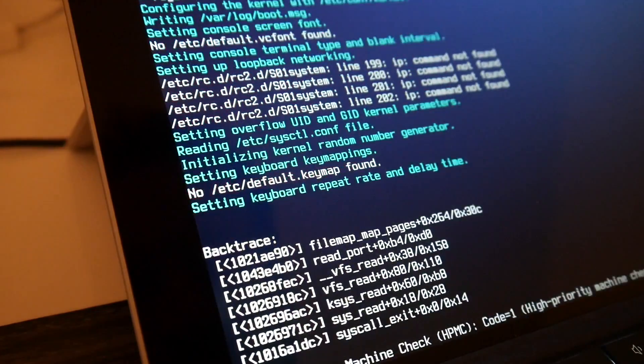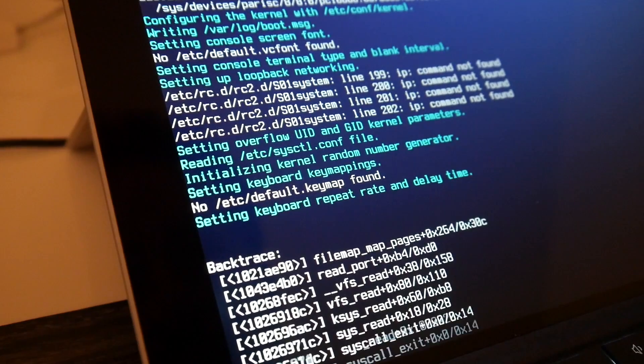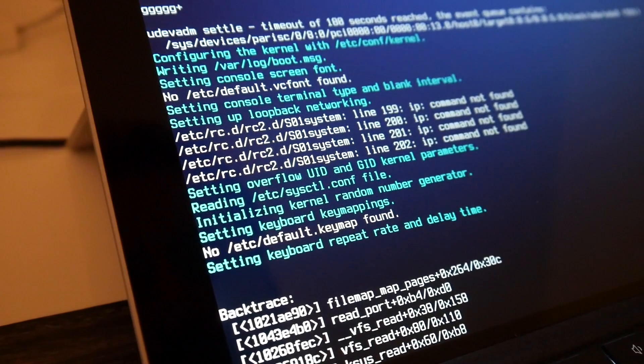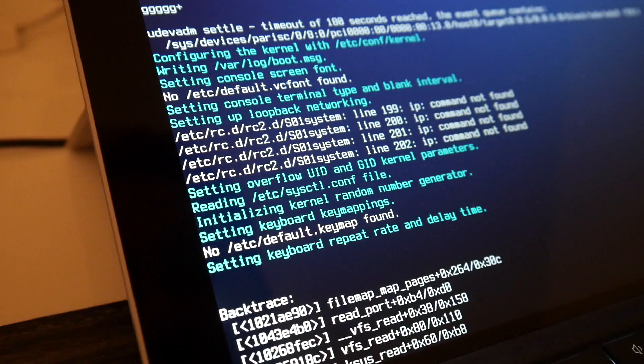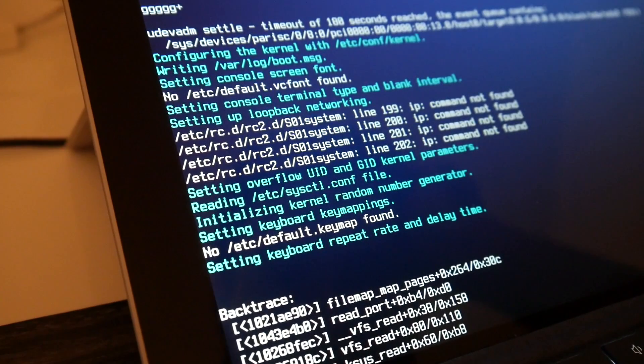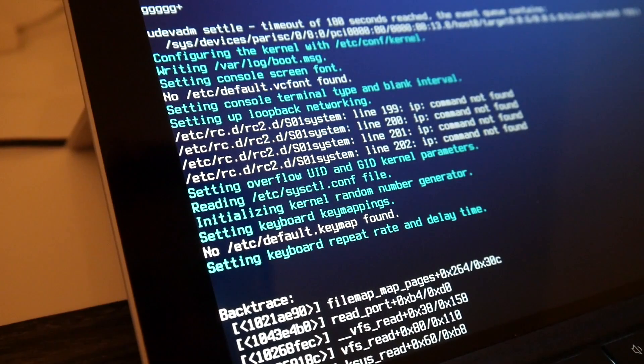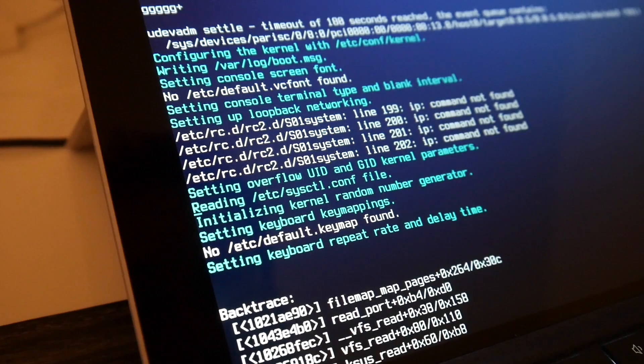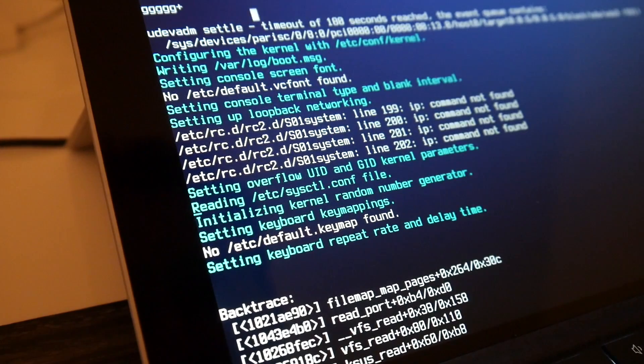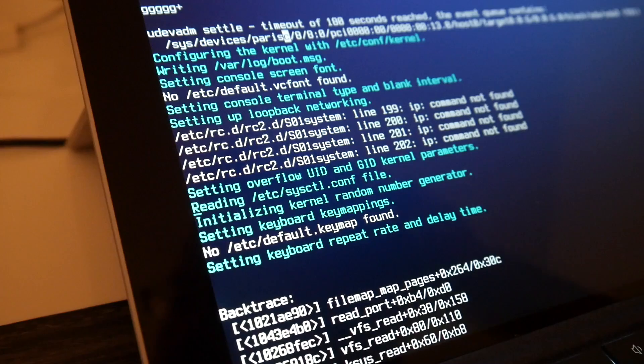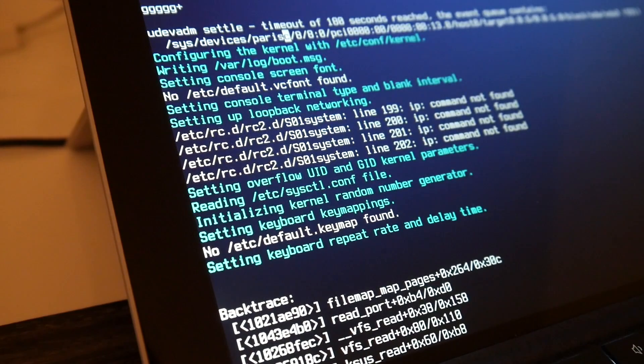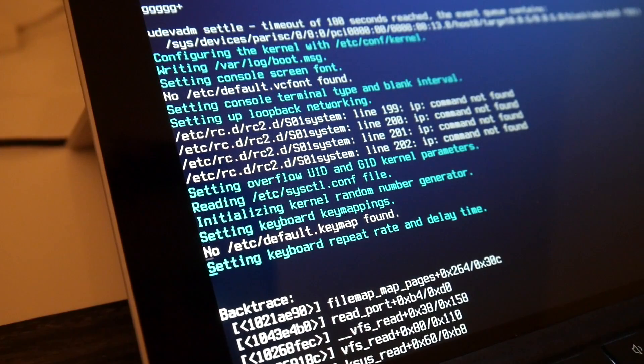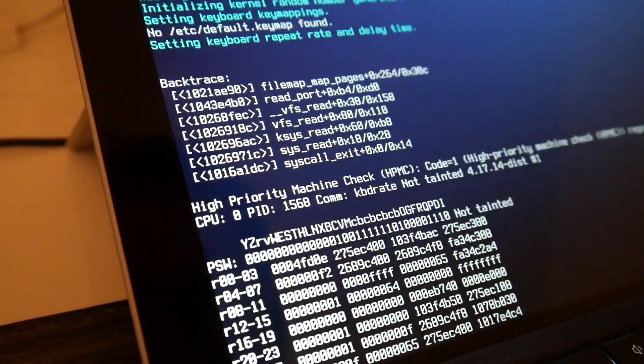So this boot continued here, maybe some UDEV timeout thing. And maybe it could actually be that this UDEV is still running from the initrd as the rest continues here. But then here maybe also some minor dietlibc issue.